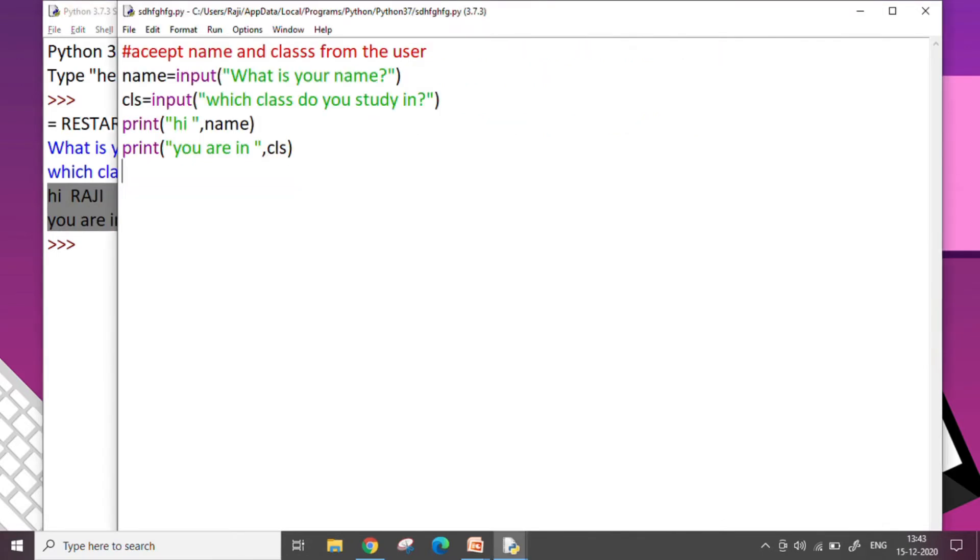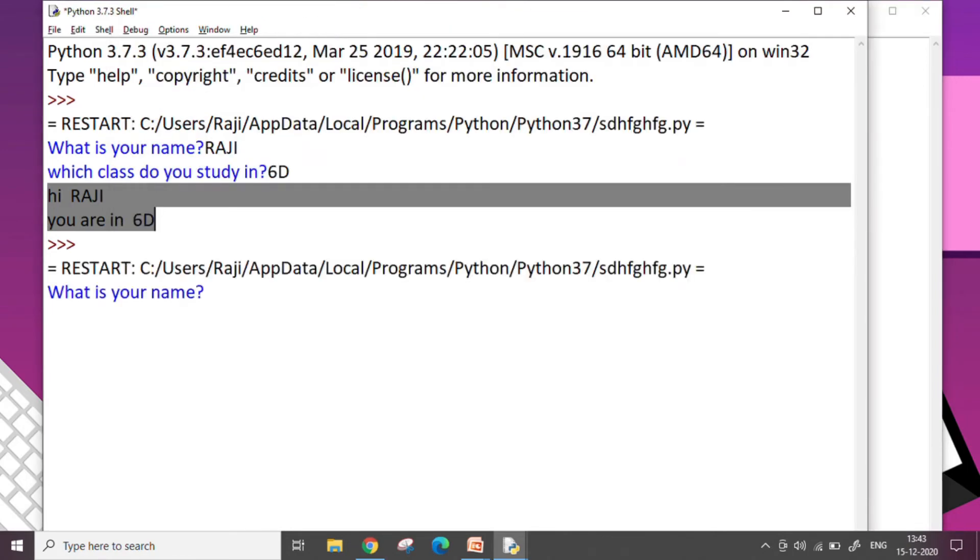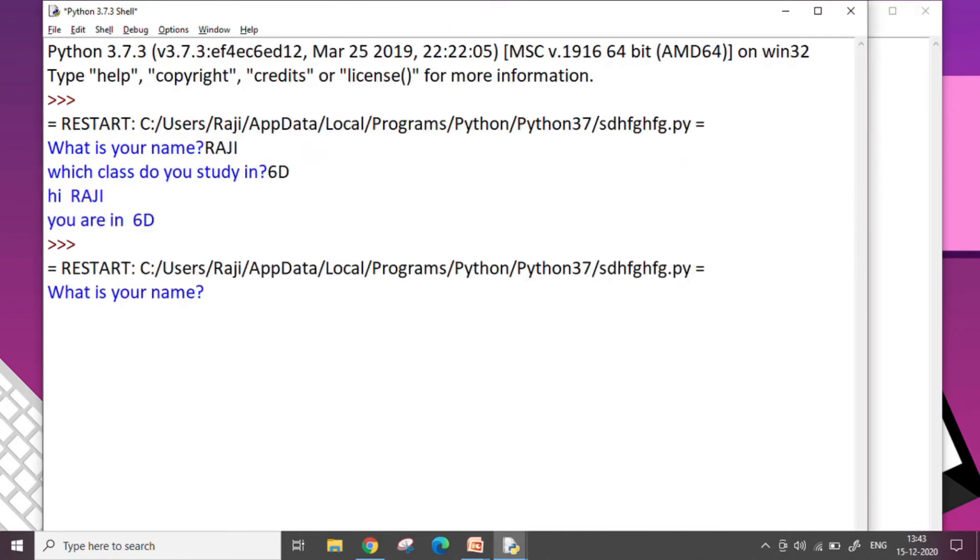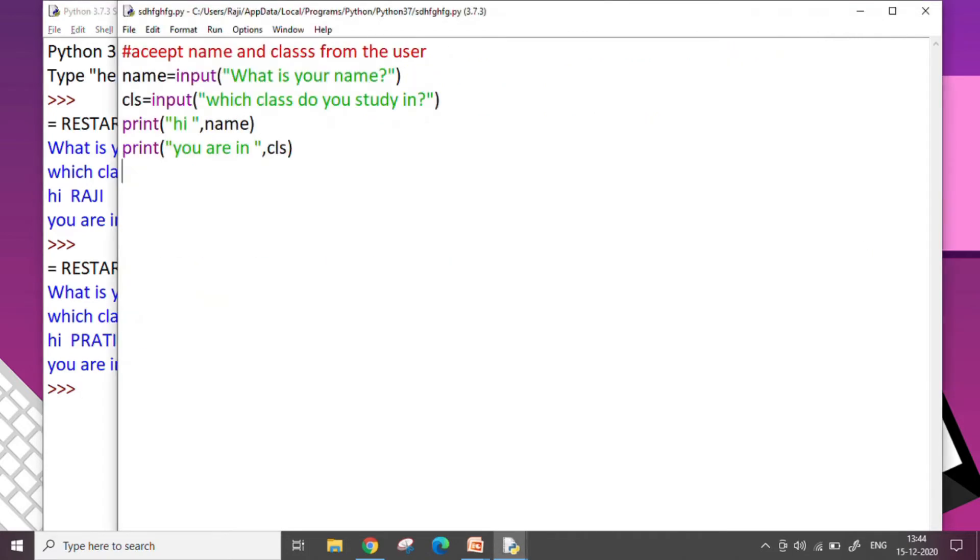Again if I run the same code, it's going to ask me again. So here the next user whoever comes here, maybe they can give their name Pratibha maybe and their class. So she can write 6C and press enter, hi Pratibha you are in 6C. So input command allows me to take input from the user and use that input in my program.